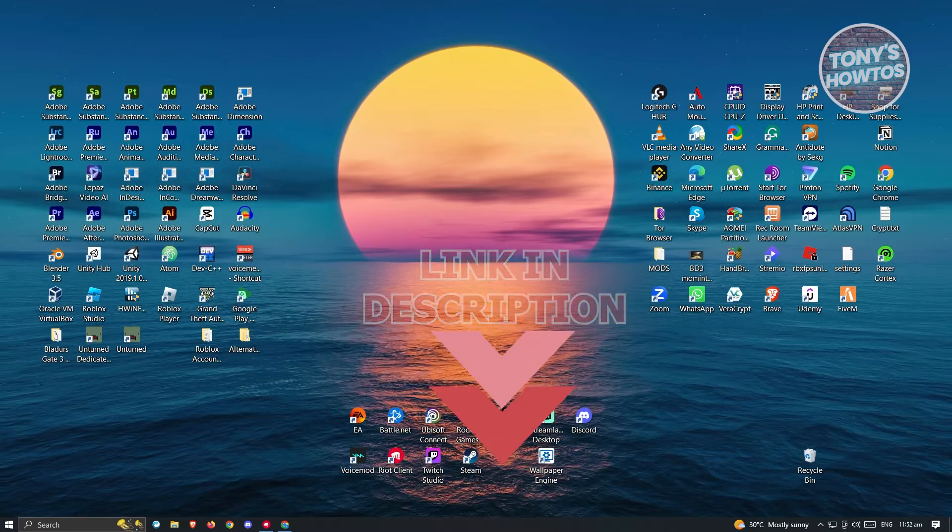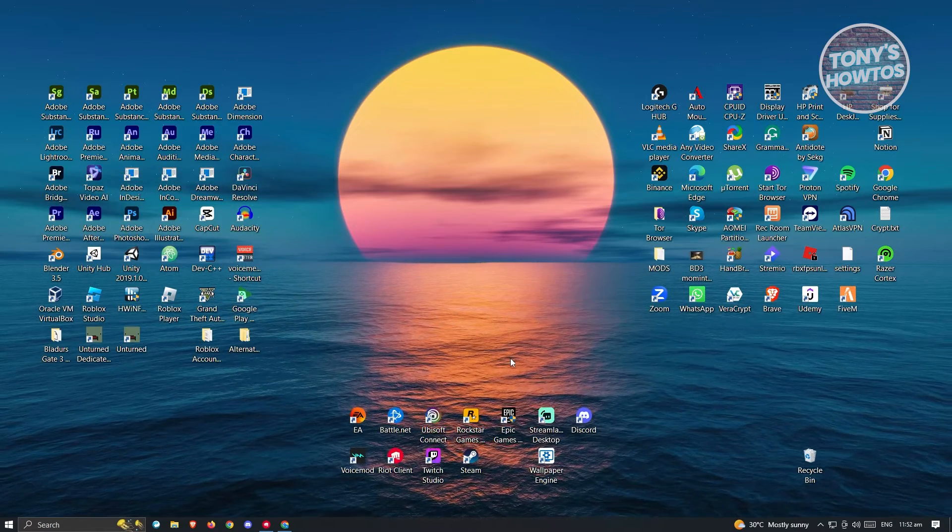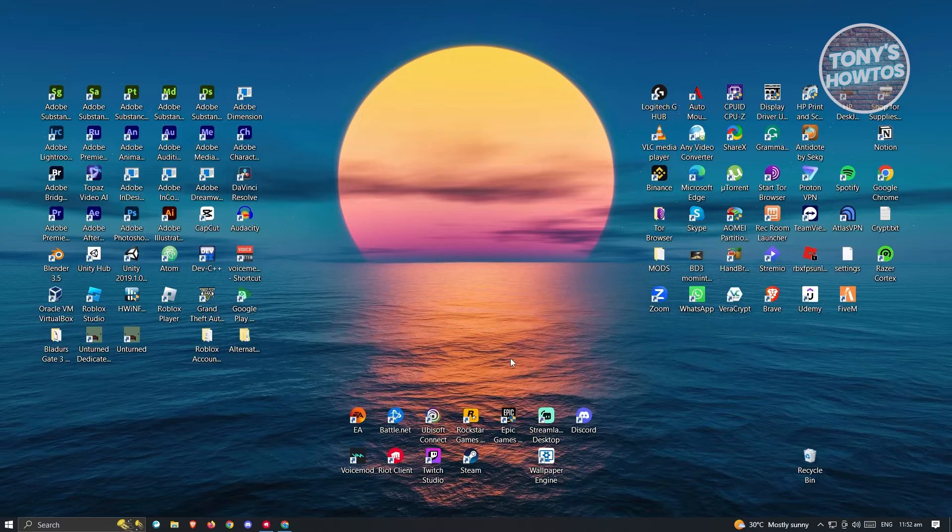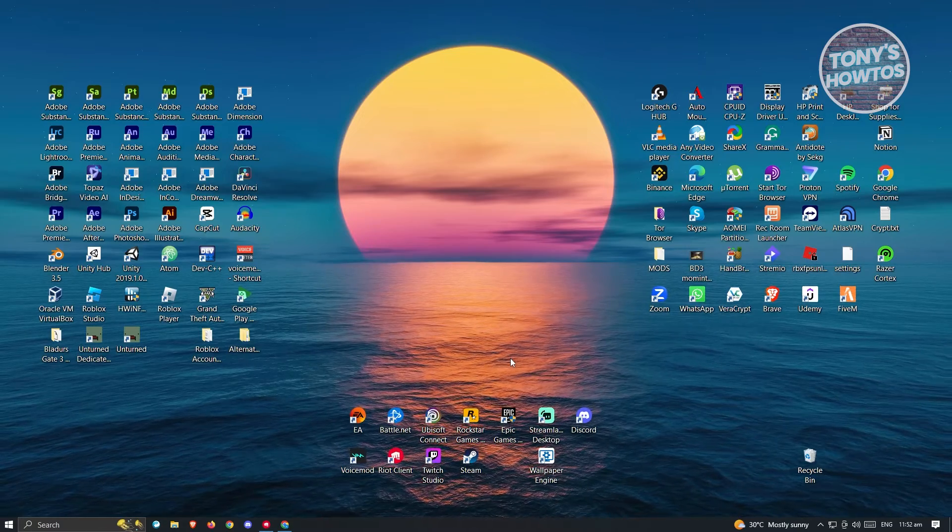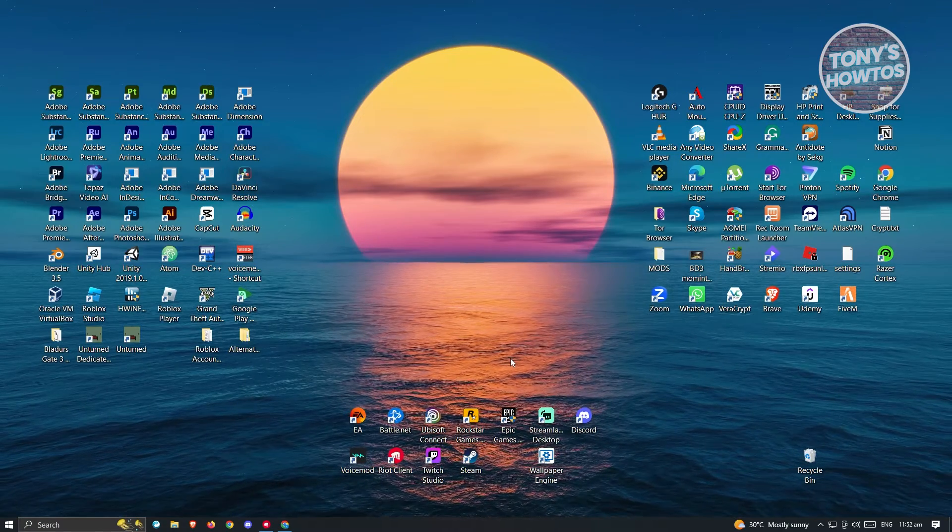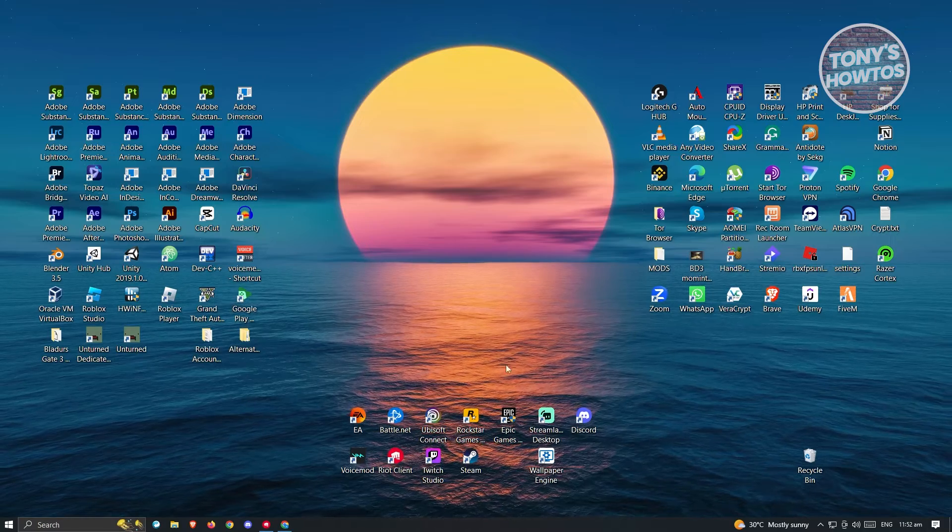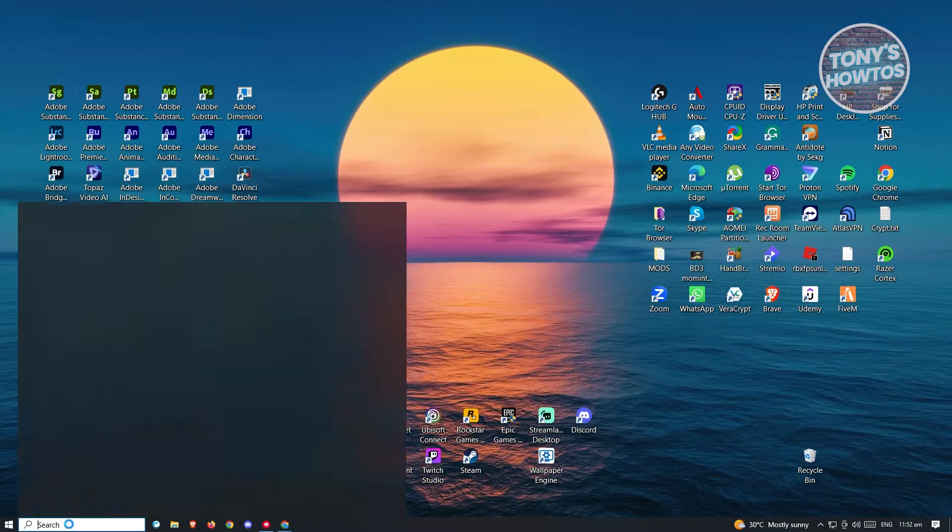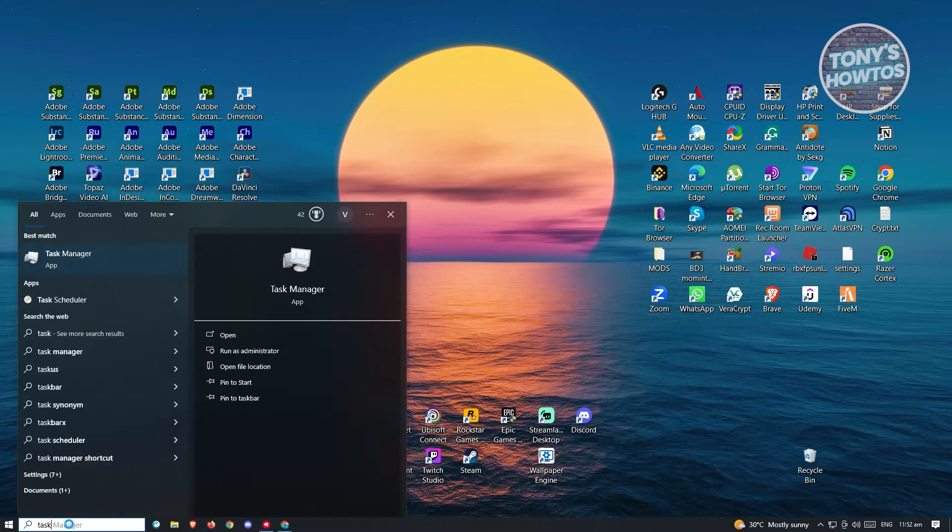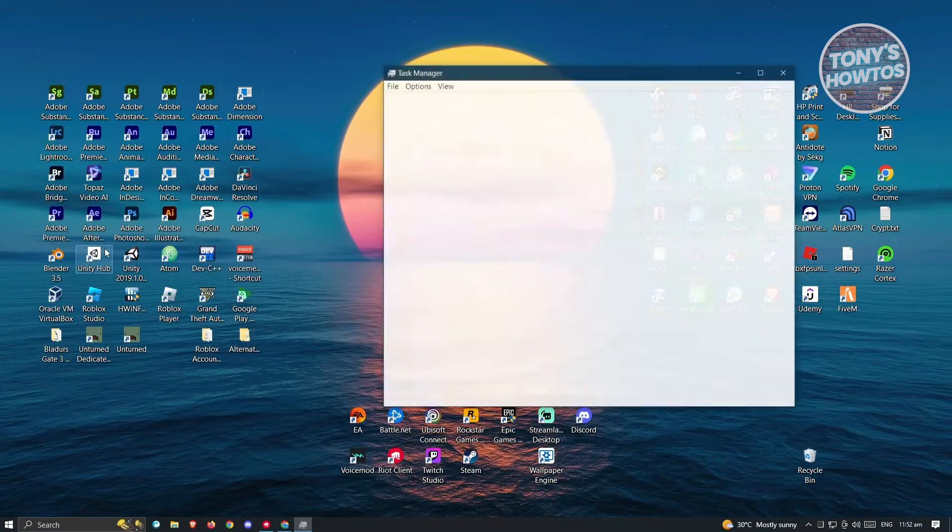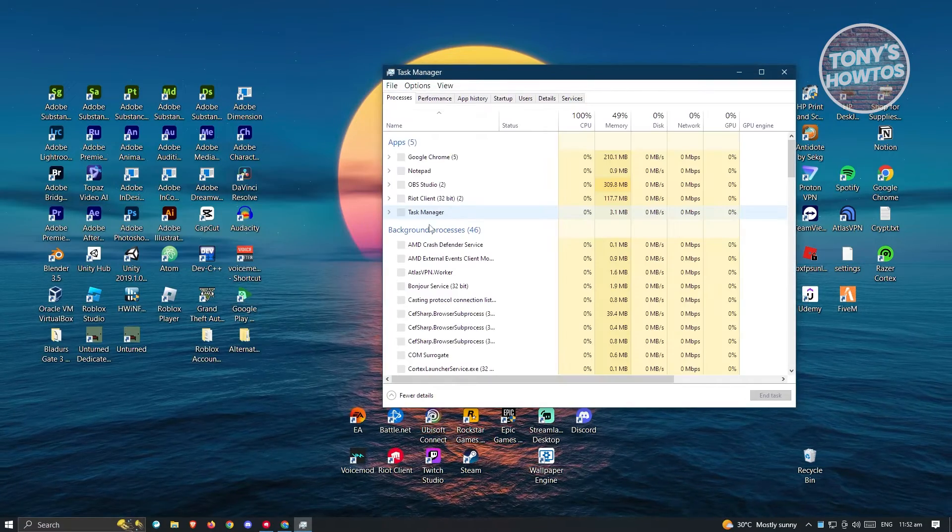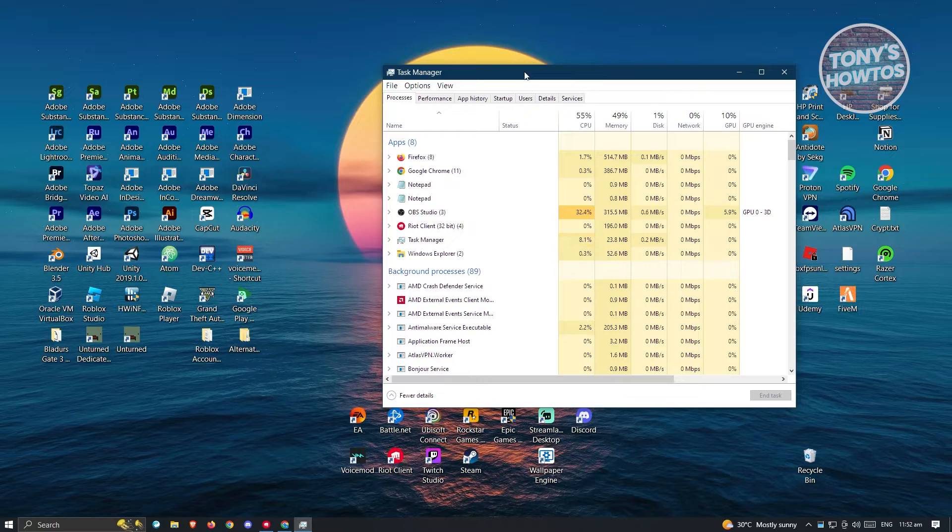There's a few things that you should be able to do here to solve this problem. One of the first things you can do is checking your task manager. At the lower left of your screen, you should be able to see a search bar. Just type in task manager. Alternatively, you could also press Ctrl-Shift-Escape to bring this up.